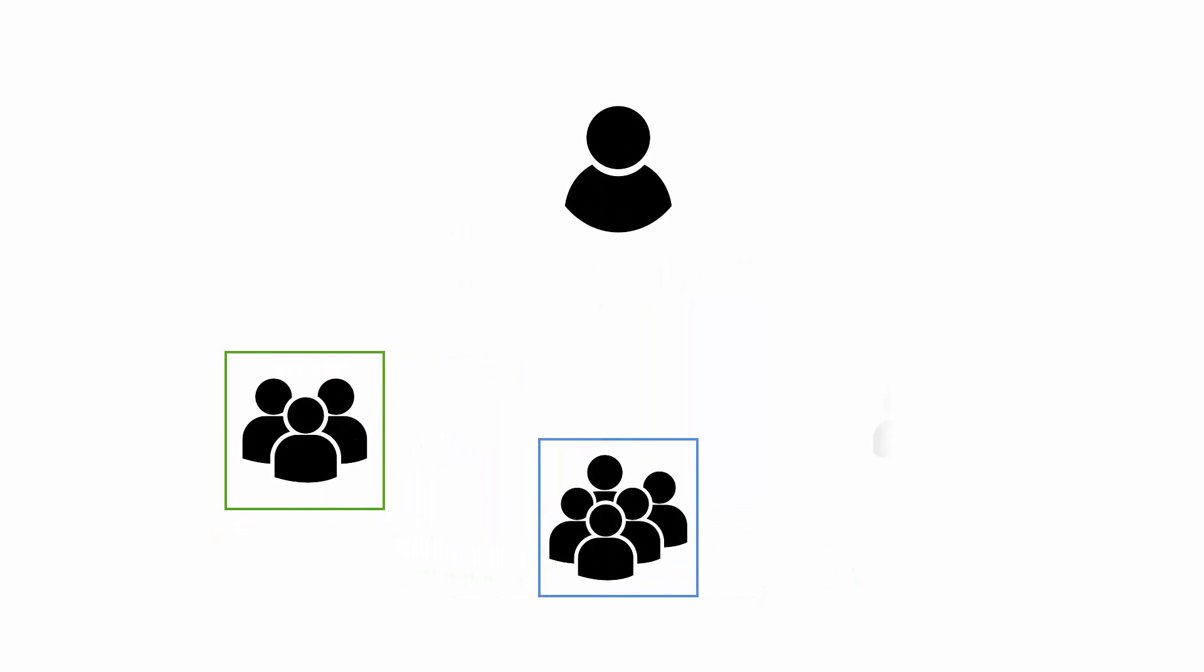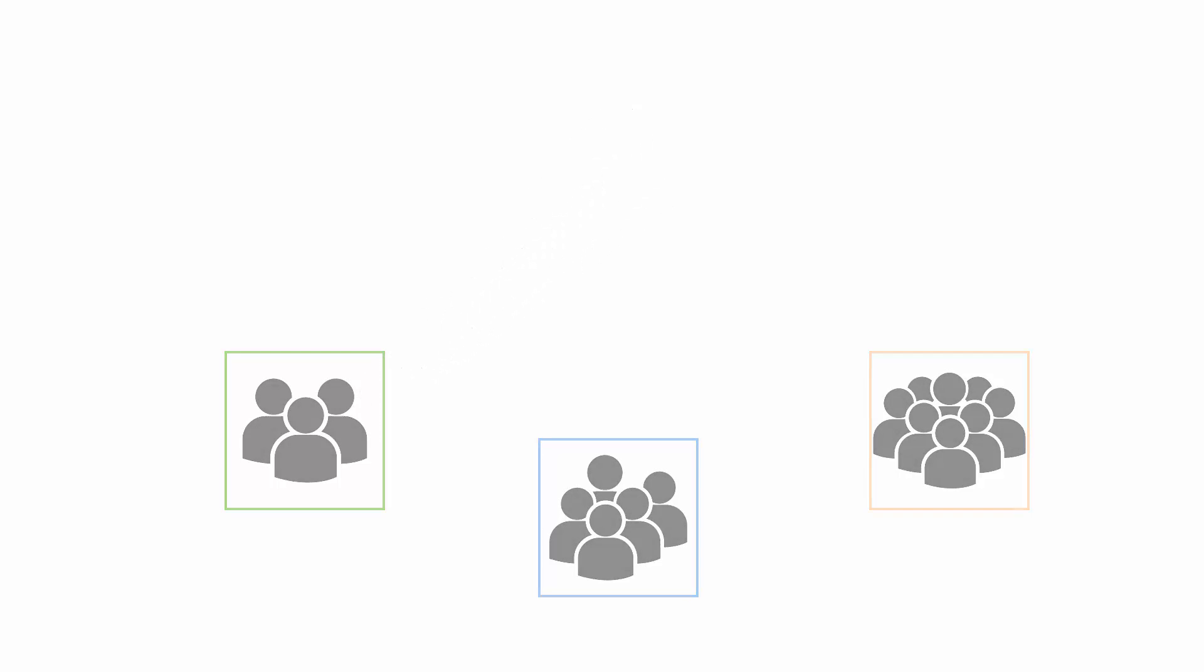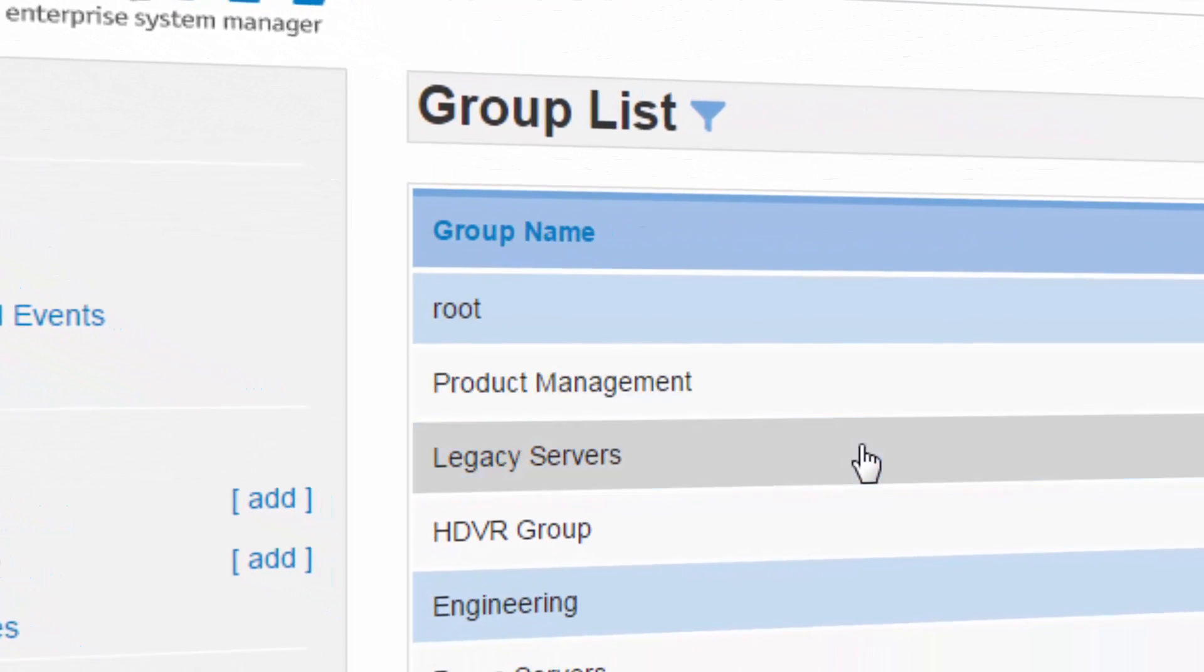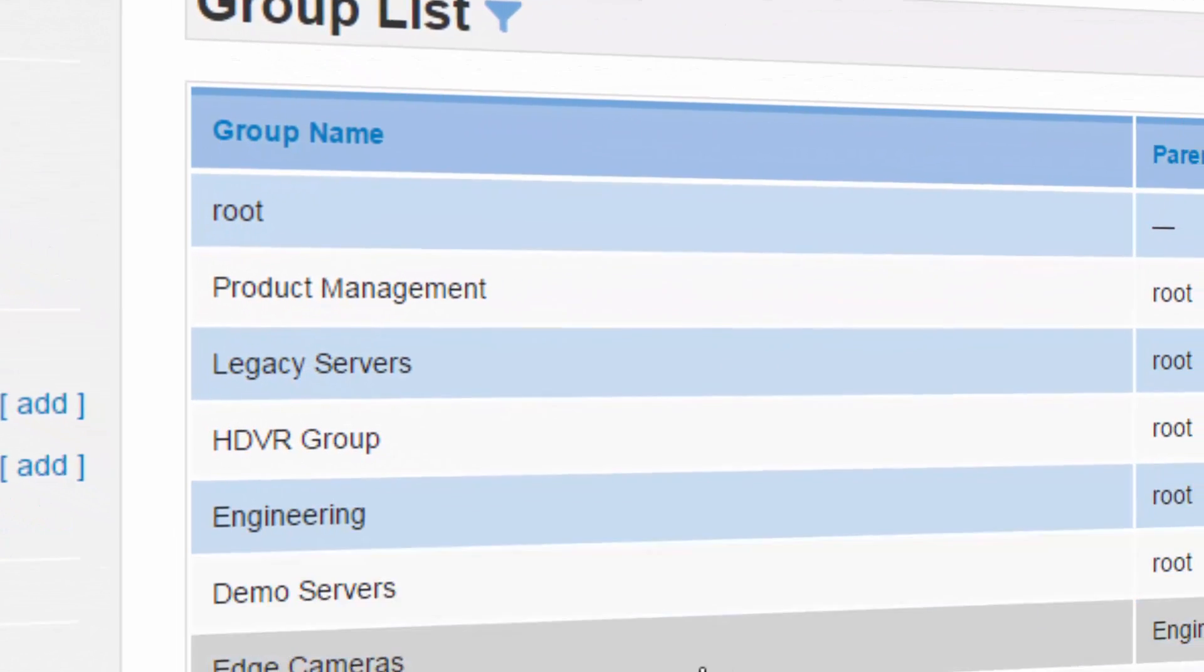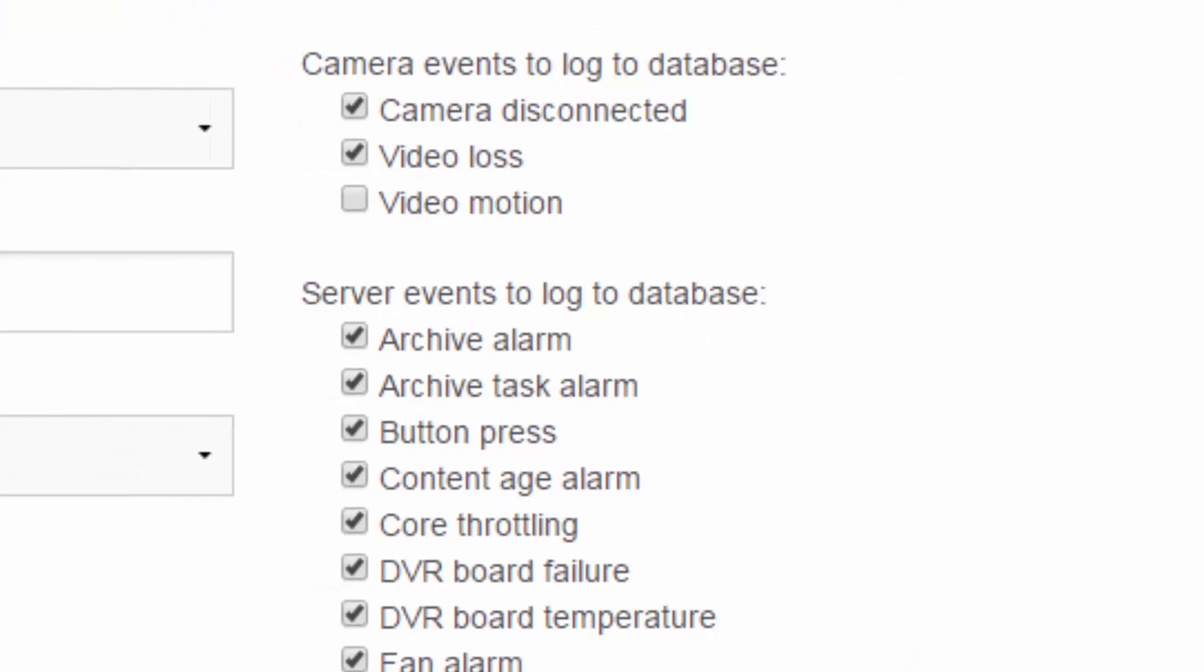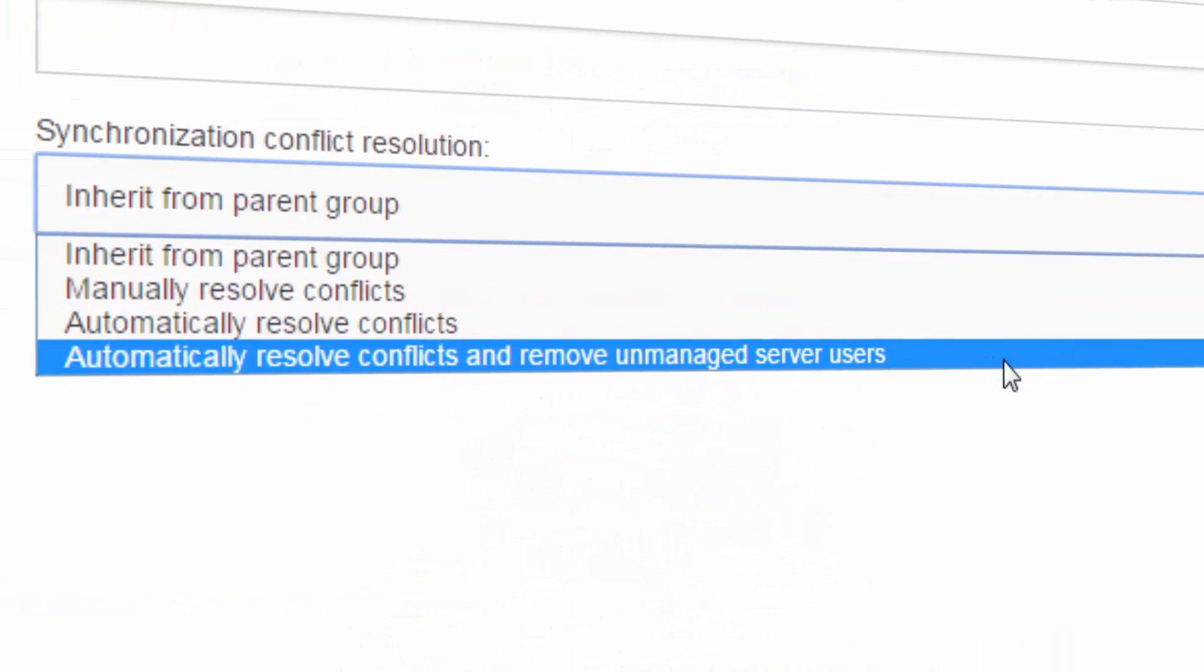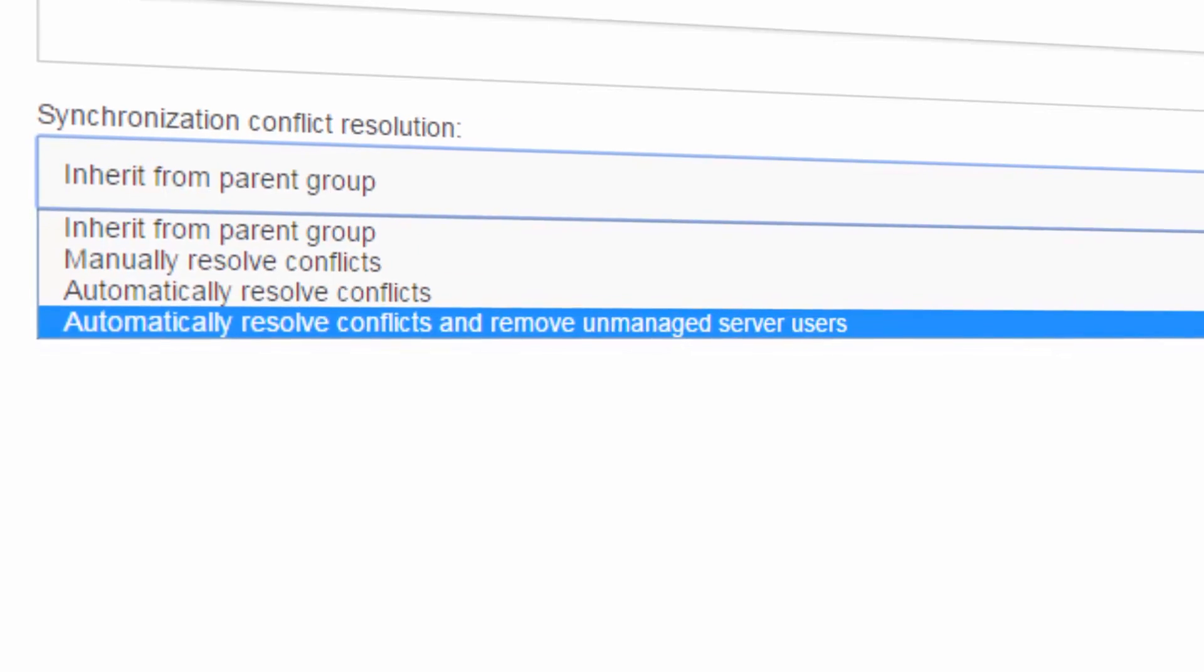ESM 3.0 also makes managing exacqVision users across multiple recorders much easier. ESM can keep users synchronized across a group of servers and minimizes the work required to add new users or new servers to an environment with adjustable synchronization options.